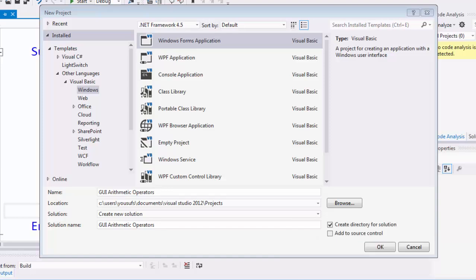Hello and welcome to another Intro to Programming tutorial. In this tutorial we will be exploring how we can take input through a form element and use arithmetic operators with them.